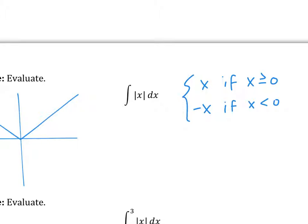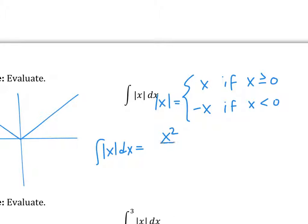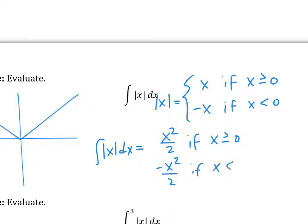So if you are trying to integrate an absolute value, you have to do it twice — the right-hand side and the left-hand side of wherever it creates a zero. So the integral of this becomes x squared over two if x is greater than or equal to zero, and negative x squared over two if x is less than zero.